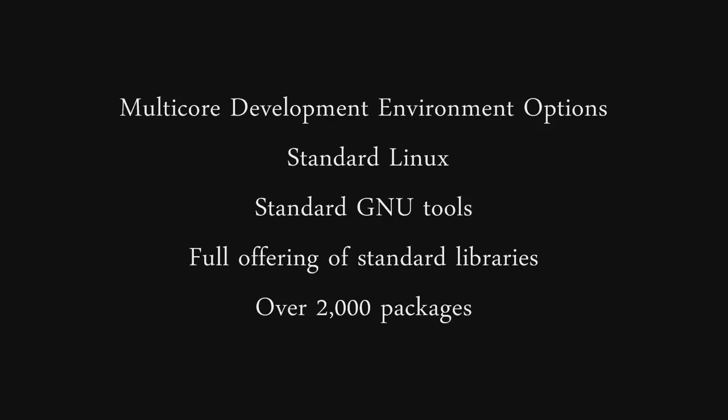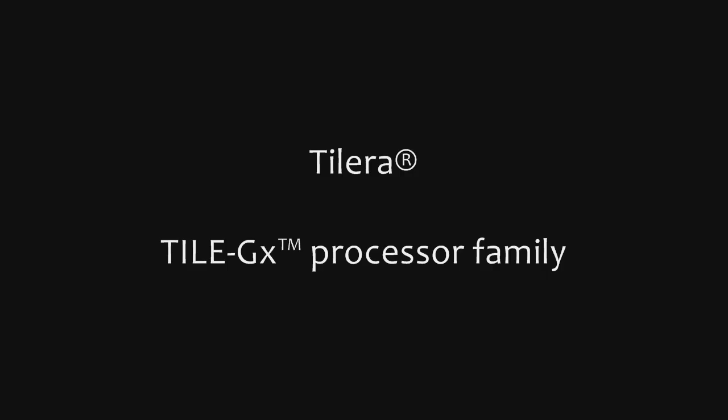But if you do any kind of cloud computing or work with databases or anything in the hardcore server market, this is definitely something you might want to check out because it looks like they will be leading the way in competition against the Sandy Bridge processors or the new AMD processors made for the server market.